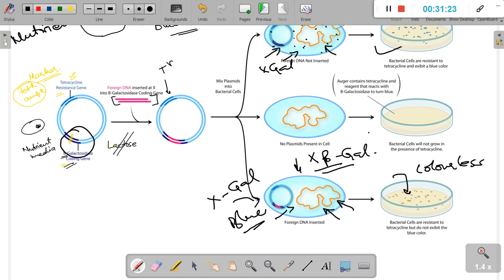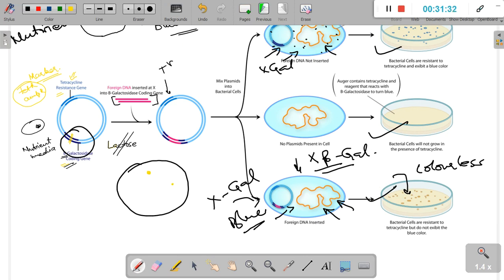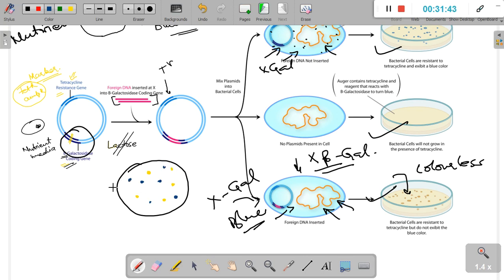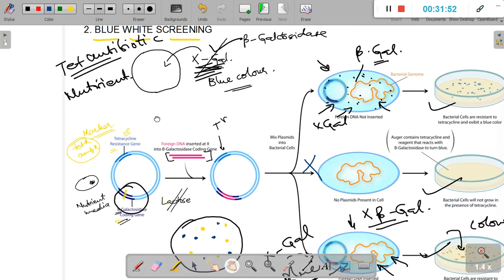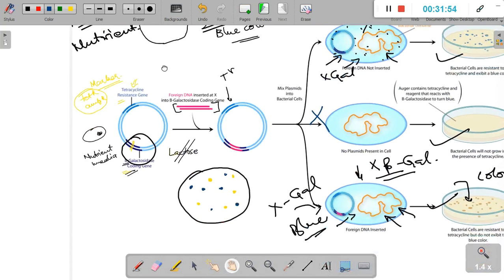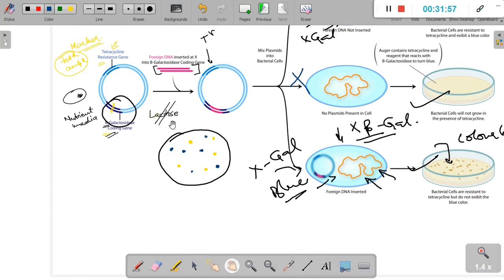On the single plate, we see colorless colonies — which are our transformants with the gene of interest — and blue colonies, which are bacteria transformed with the vector but without our gene of interest. Bacteria that failed to take up the vector simply do not grow. The advantage of blue-white screening over pBR322-based insertional inactivation is that it is a simpler, single-step method to screen transformants from non-transformants.